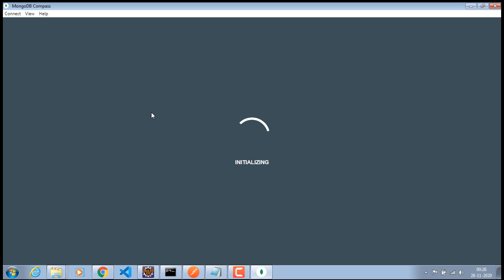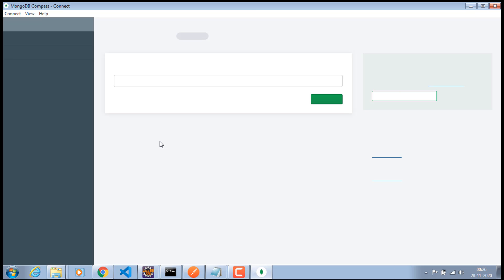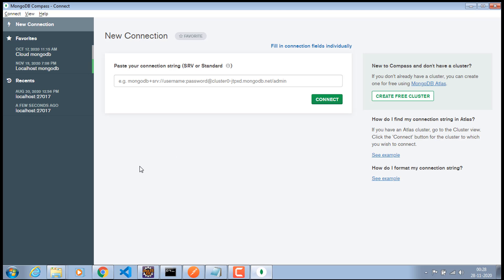For the first time this will take a couple of seconds to open the MongoDB Compass. So, wait for some time. Alright, now we have opened the MongoDB Compass.